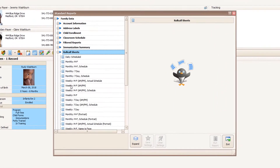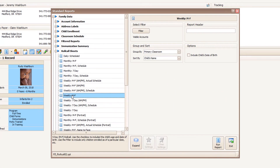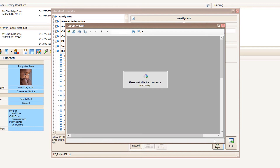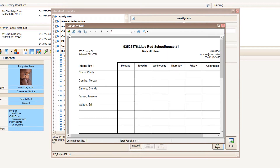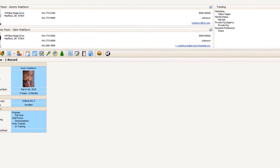Now, let's say you're ready to run roll call sheets for your teachers. In fact, you have access to hundreds of reports in ProCare, and you can email them, export them, or print them as needed.